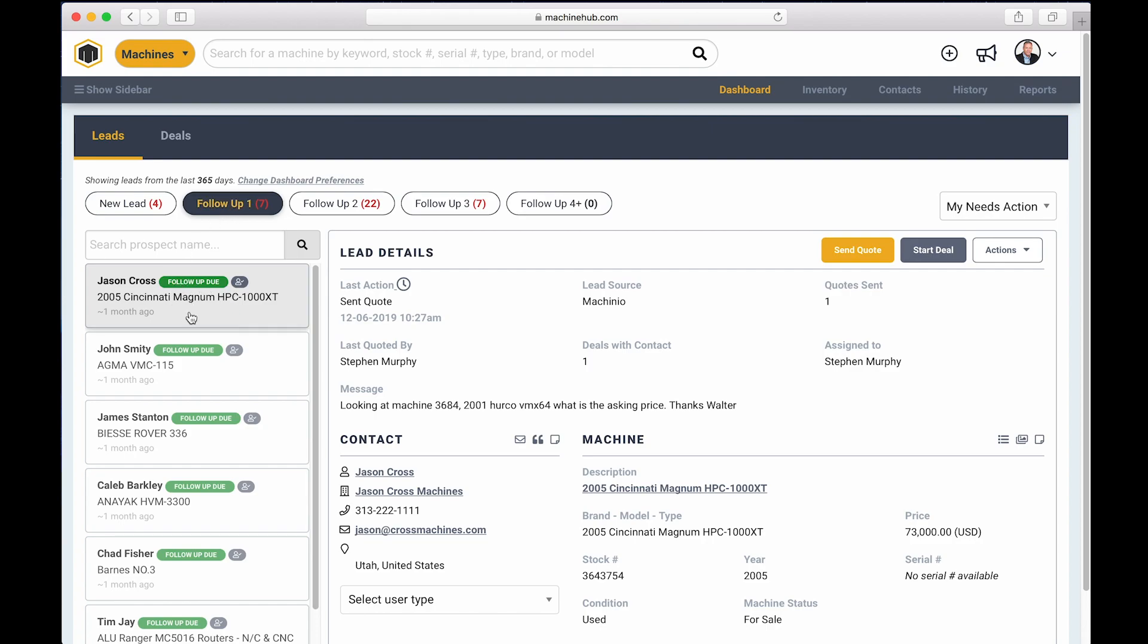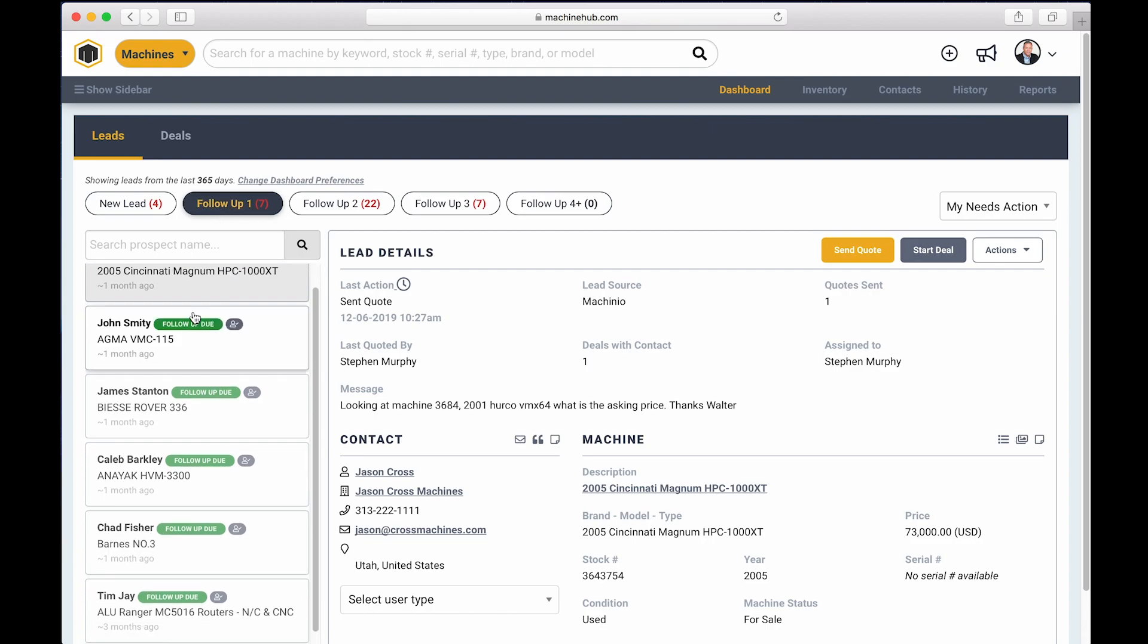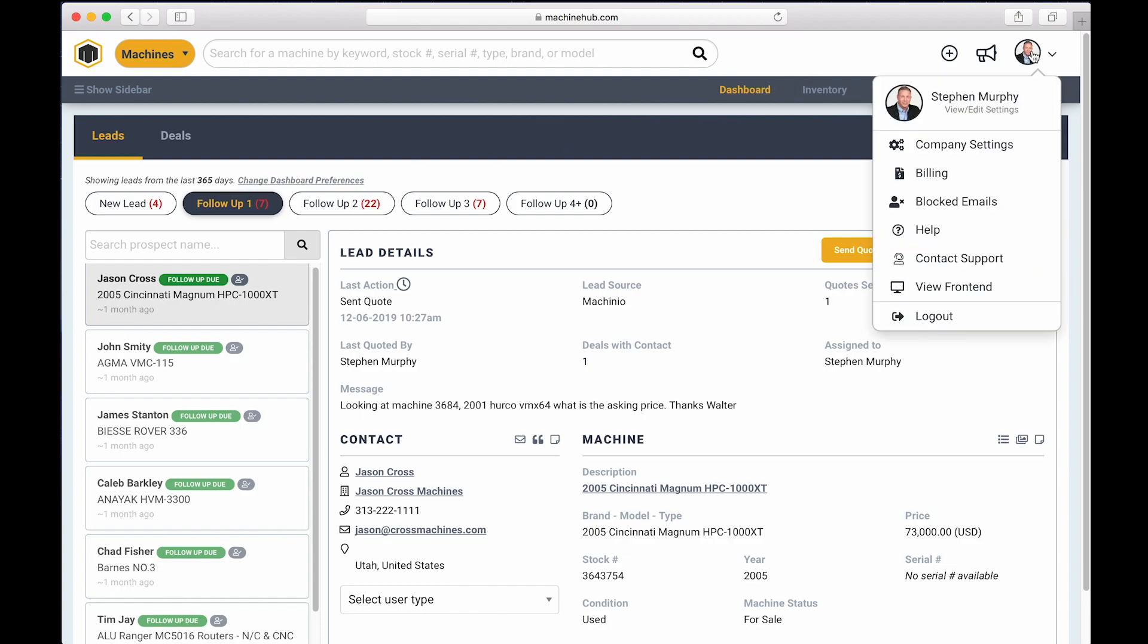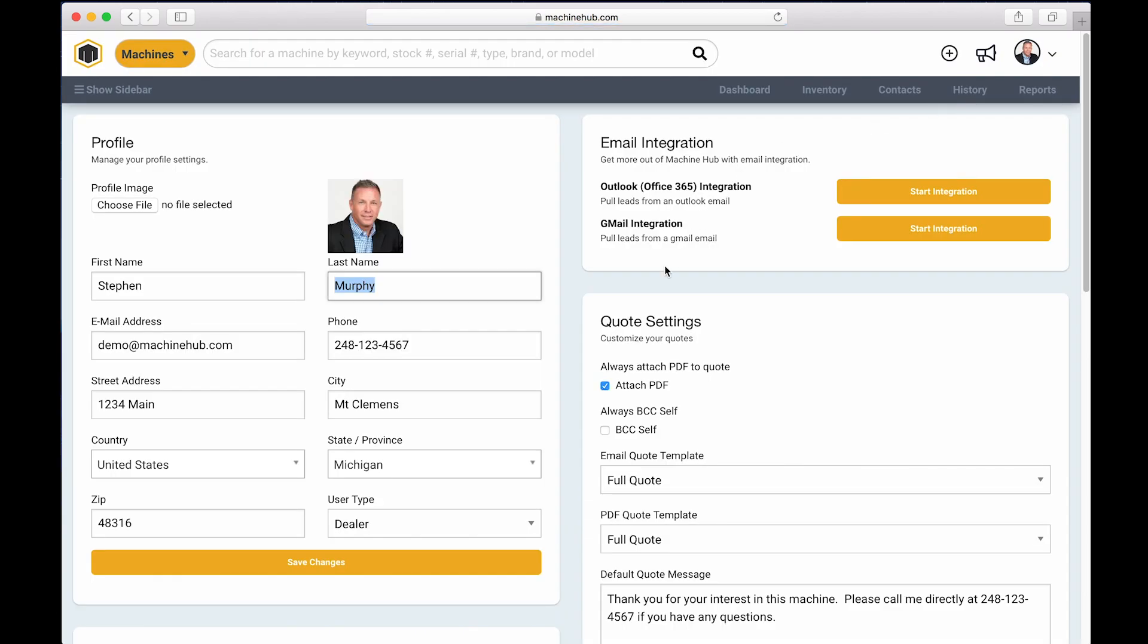So you can see all of these leads are marked as follow-up due. This is all controlled in your dashboard settings. It's in your personal settings page that you can access by clicking here or you can access by clicking on your name here. When you click over there, we'll go to the dashboard settings.